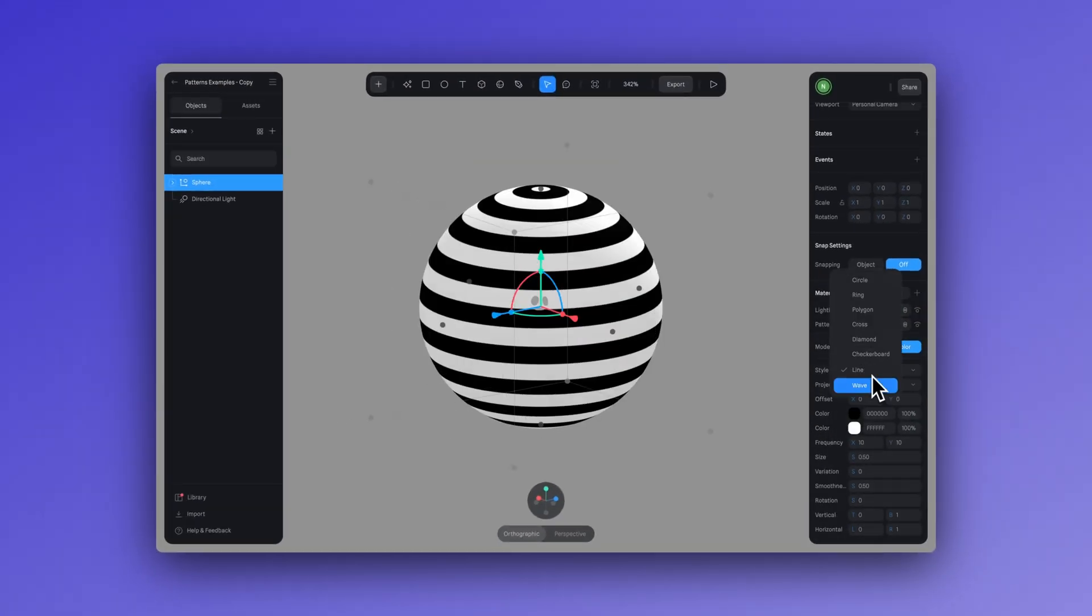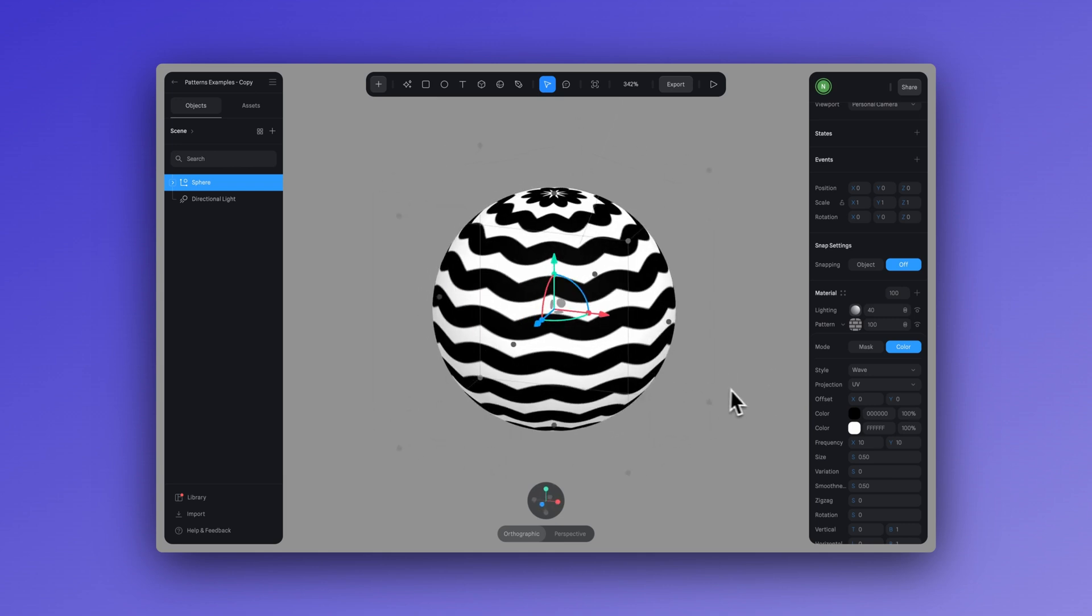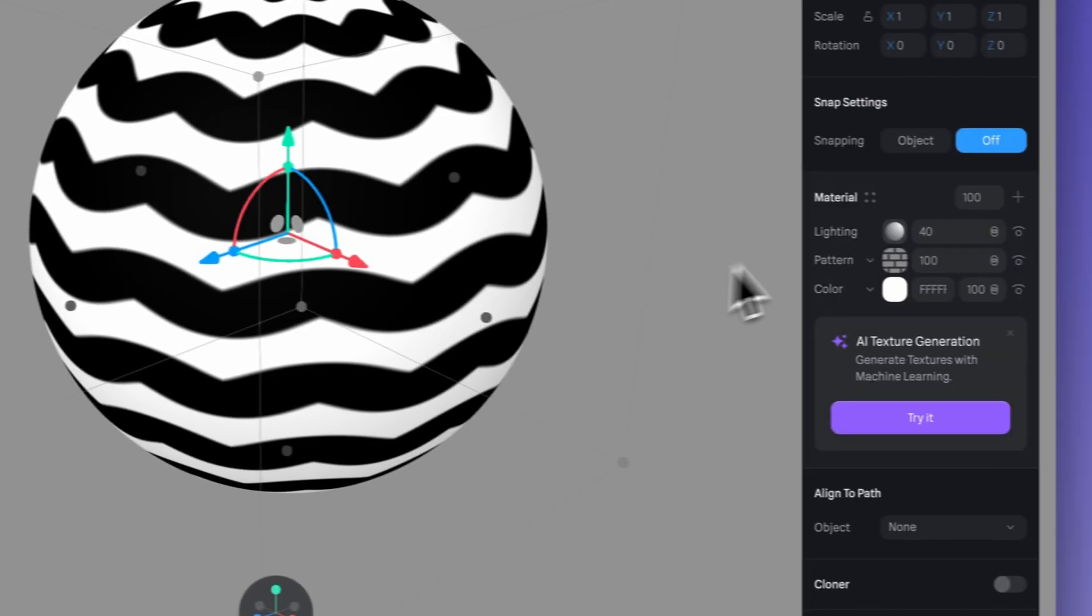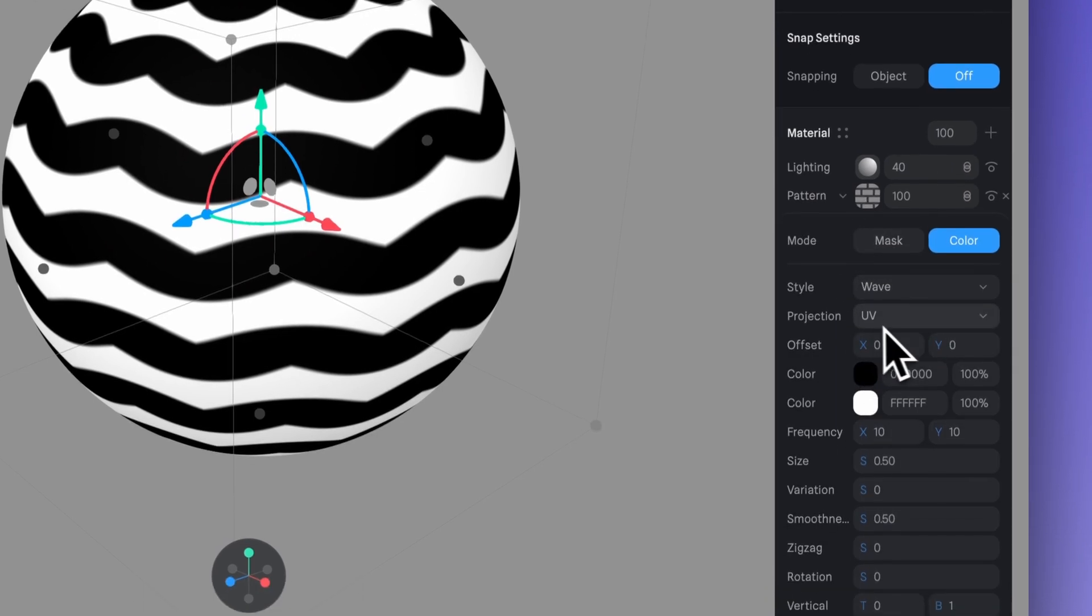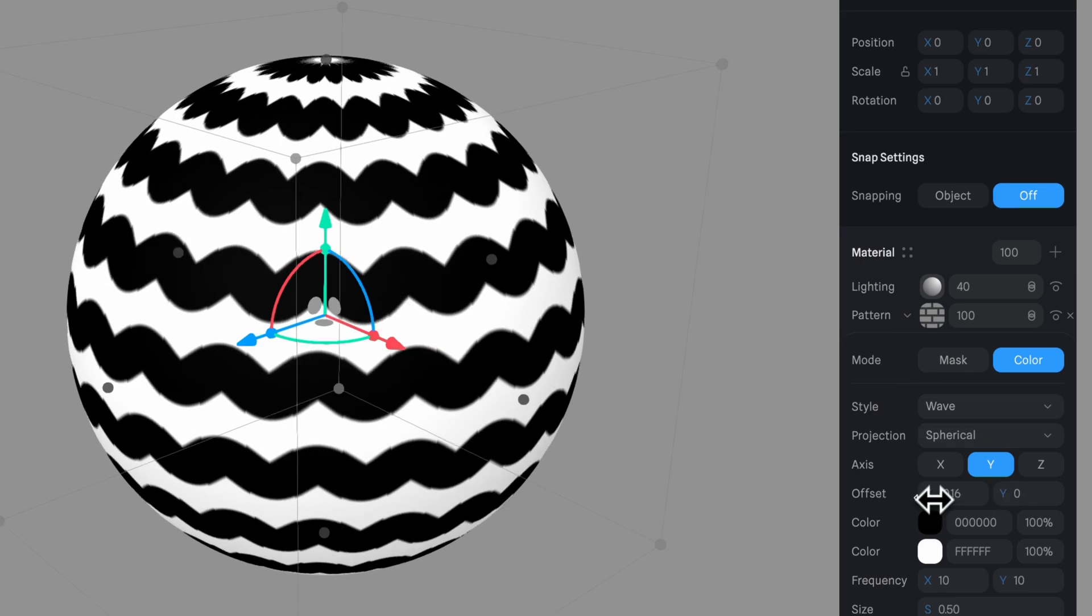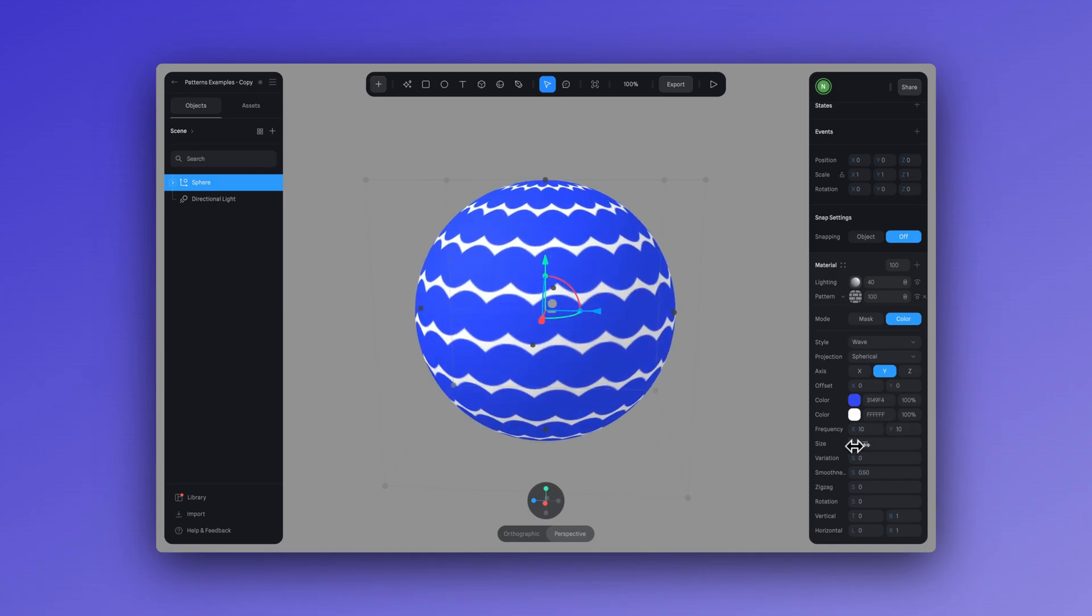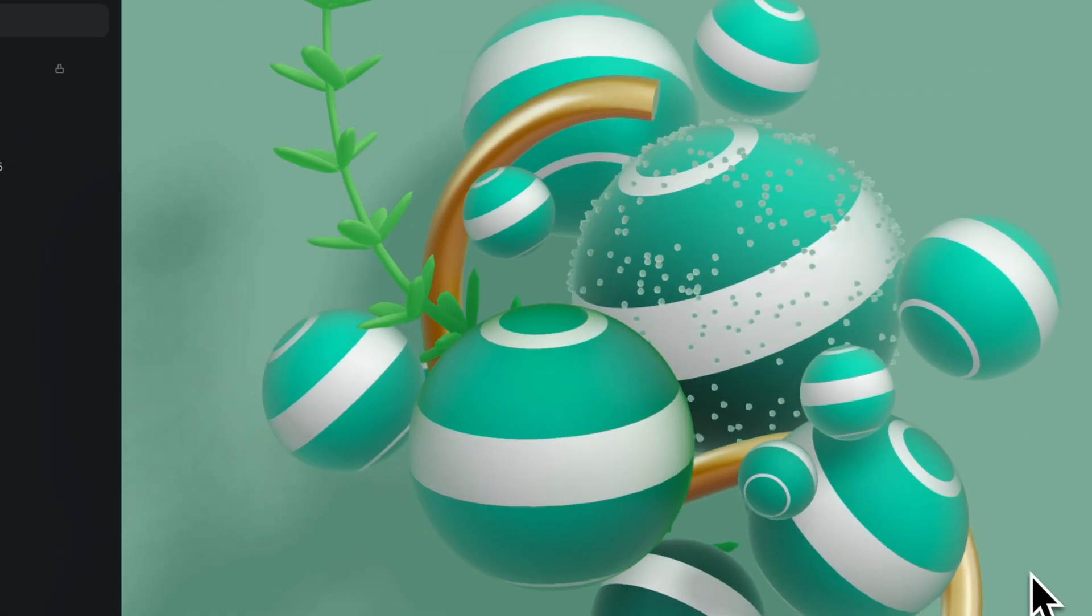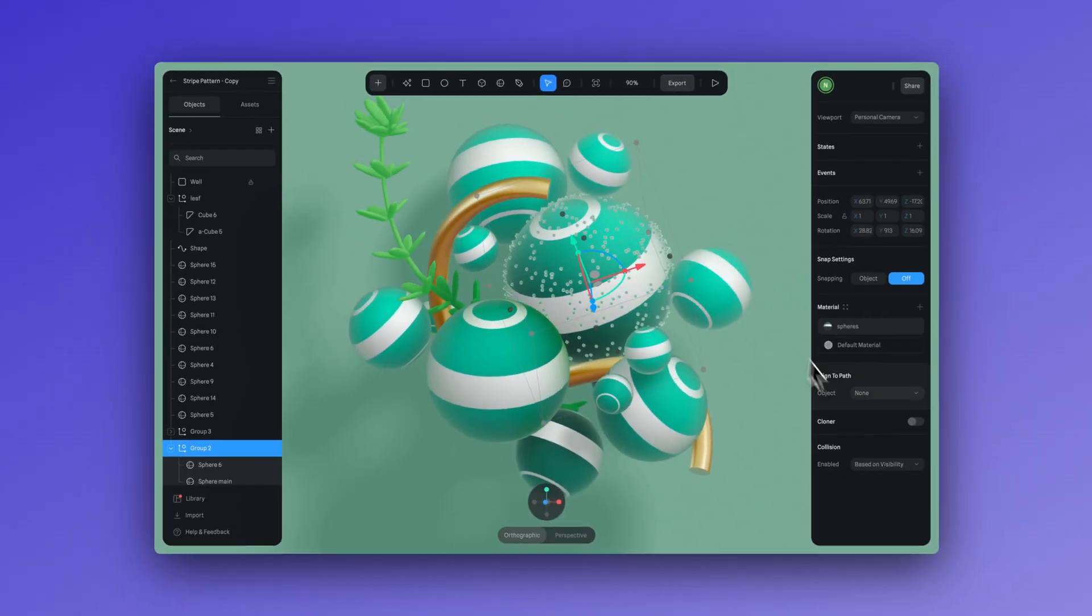So again, ring, polygon, cross, diamond, checkerboard, line, and wave. Each style has its own settings that you can adjust, but some of the common parameters of the pattern styles are projection, offset, colors, frequency, size, variation, rotation, etc. We encourage you to experiment to find your own desired pattern.